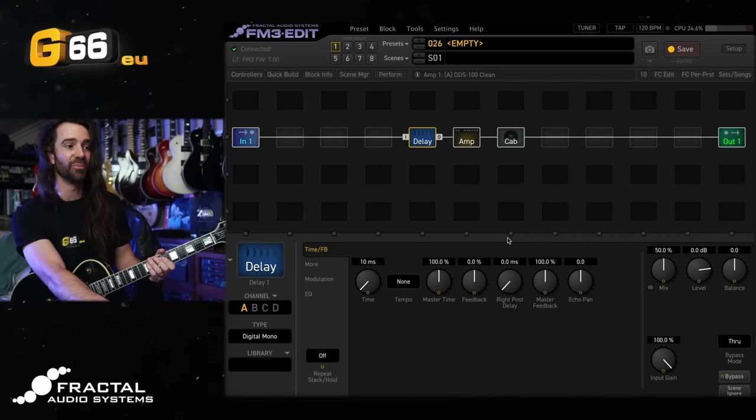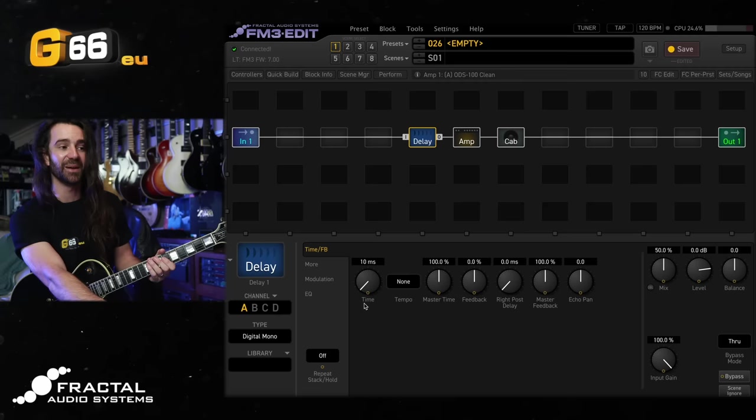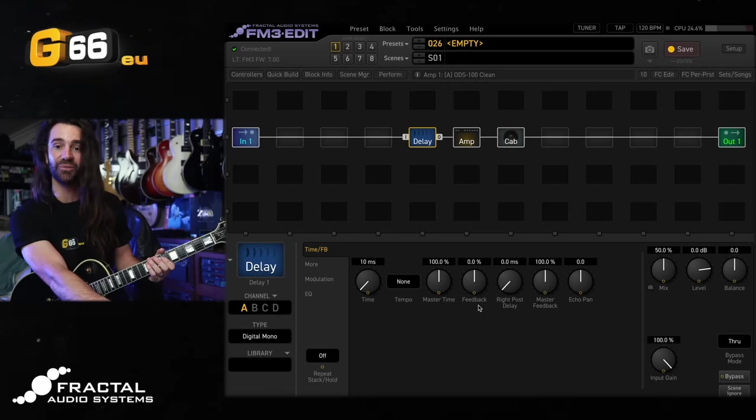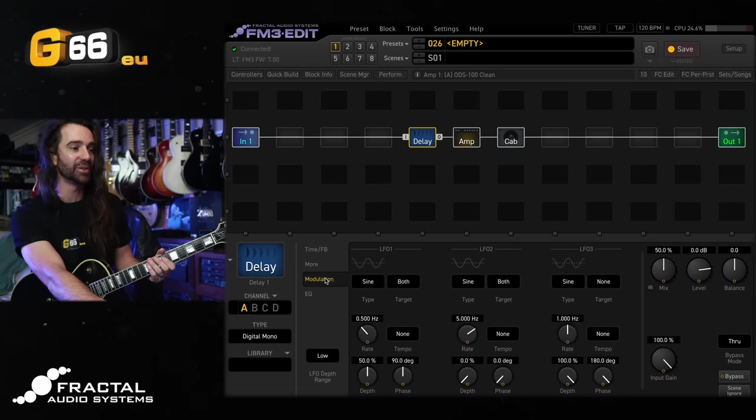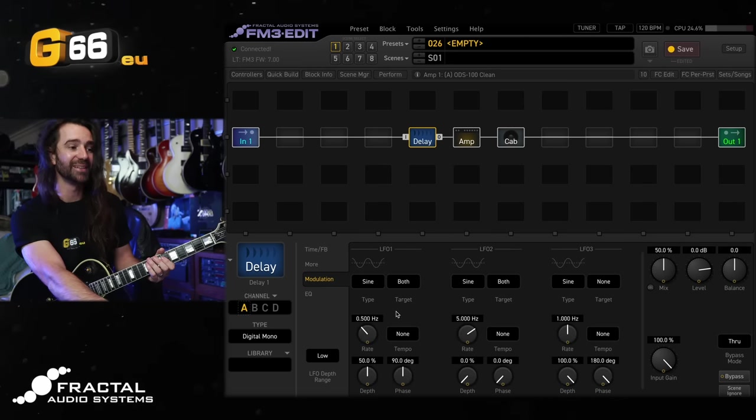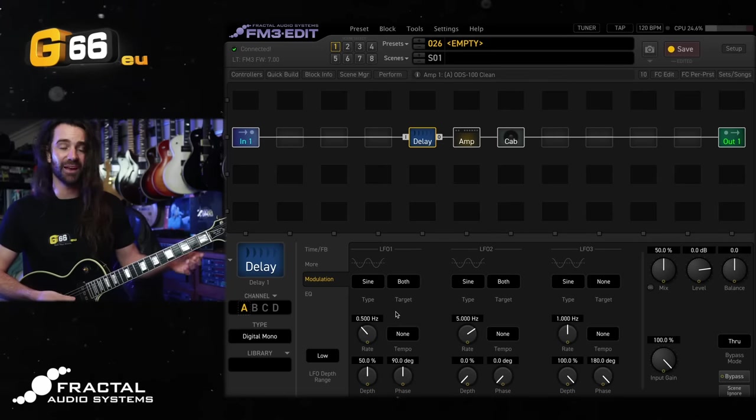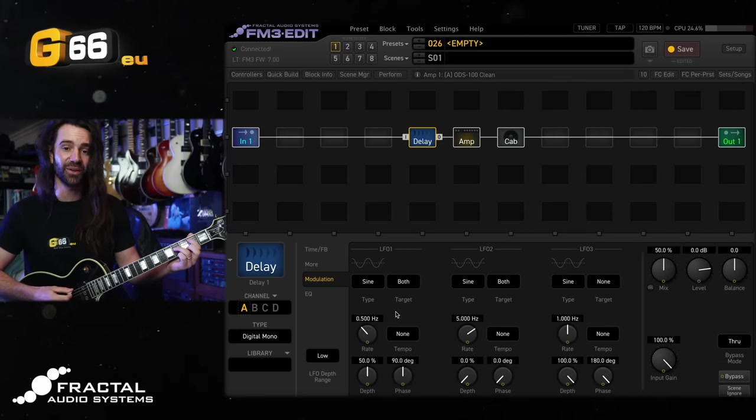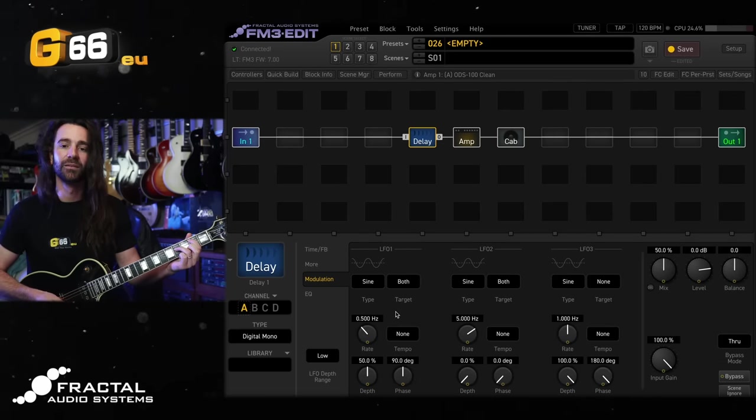Let's try the digital mono type. I'll set the delay time to 10 milliseconds. I'll turn the feedback to zero and in the modulation section set the rate to 0.5 and I can set the depth to taste in here. So let's just have a listen to this. This is going to create a chorus effect.